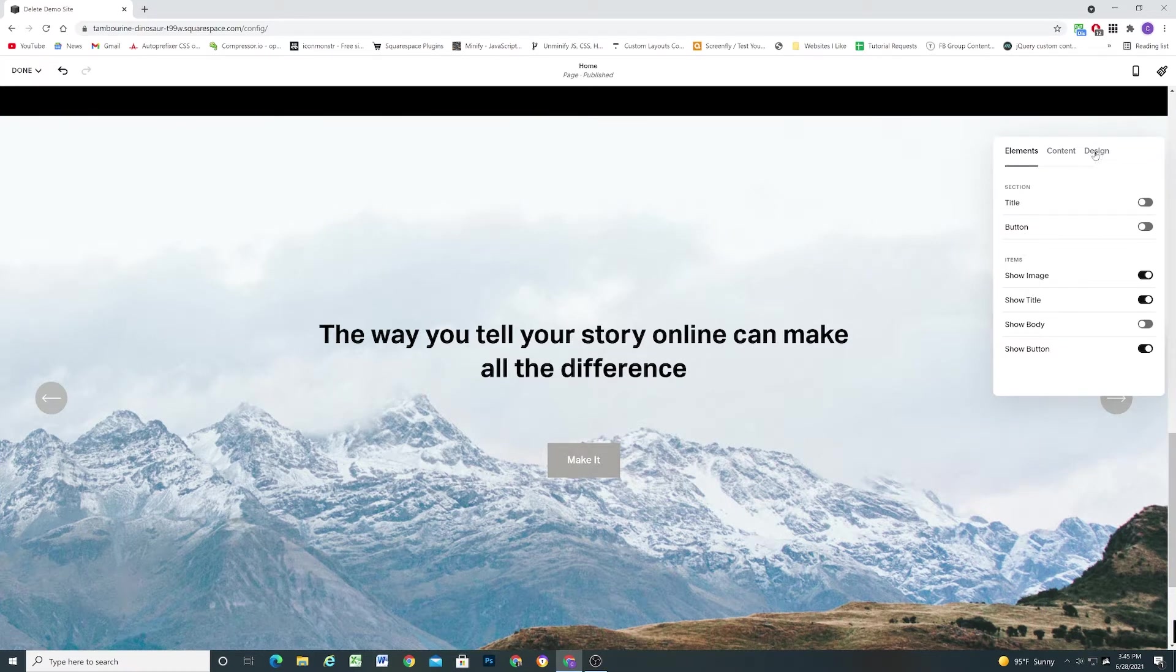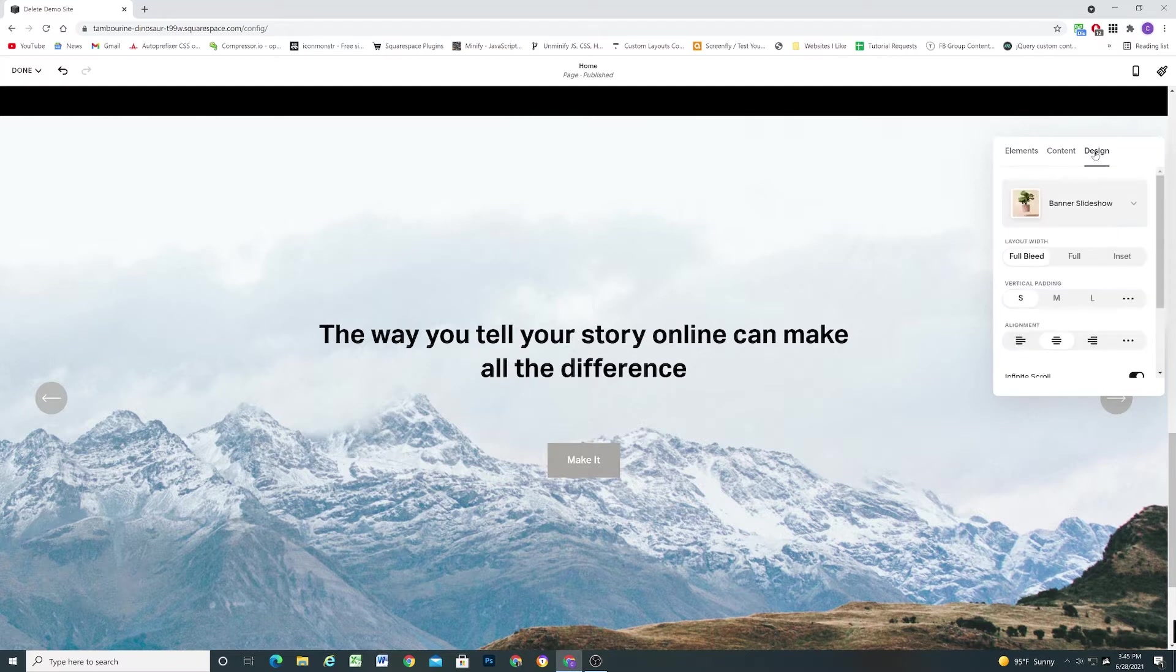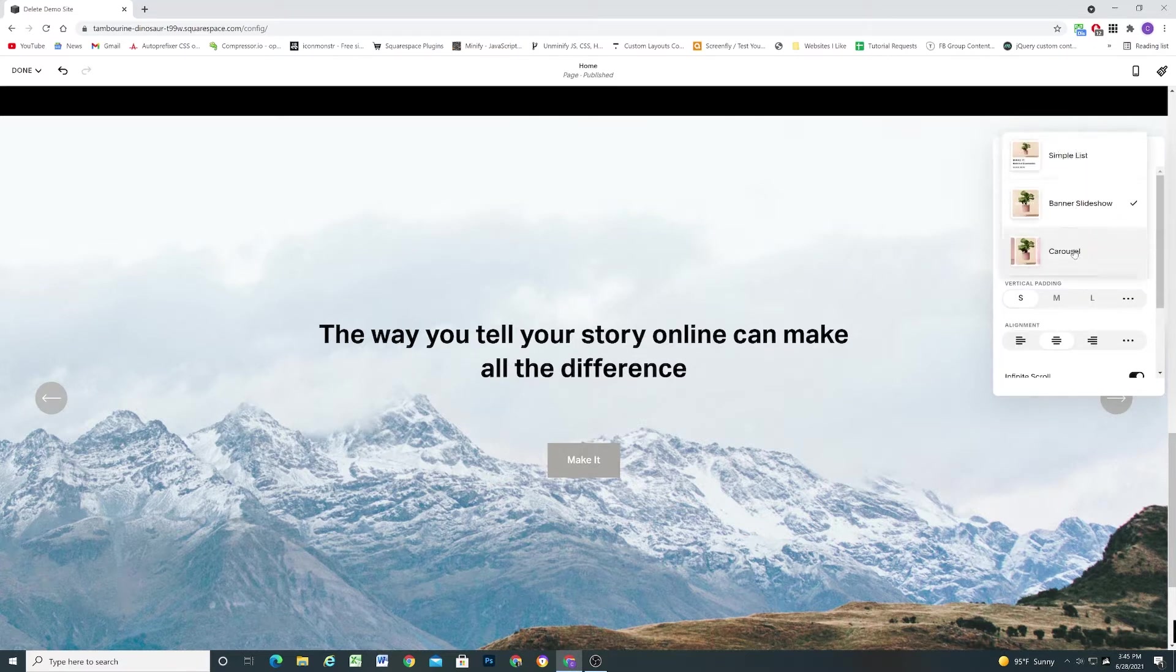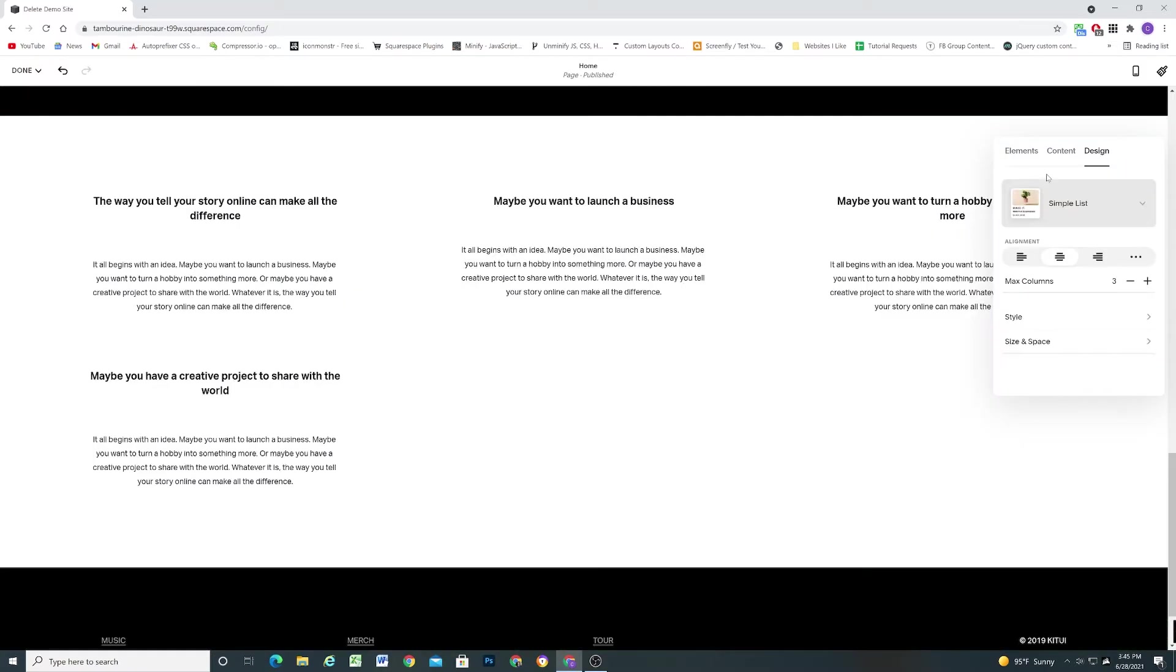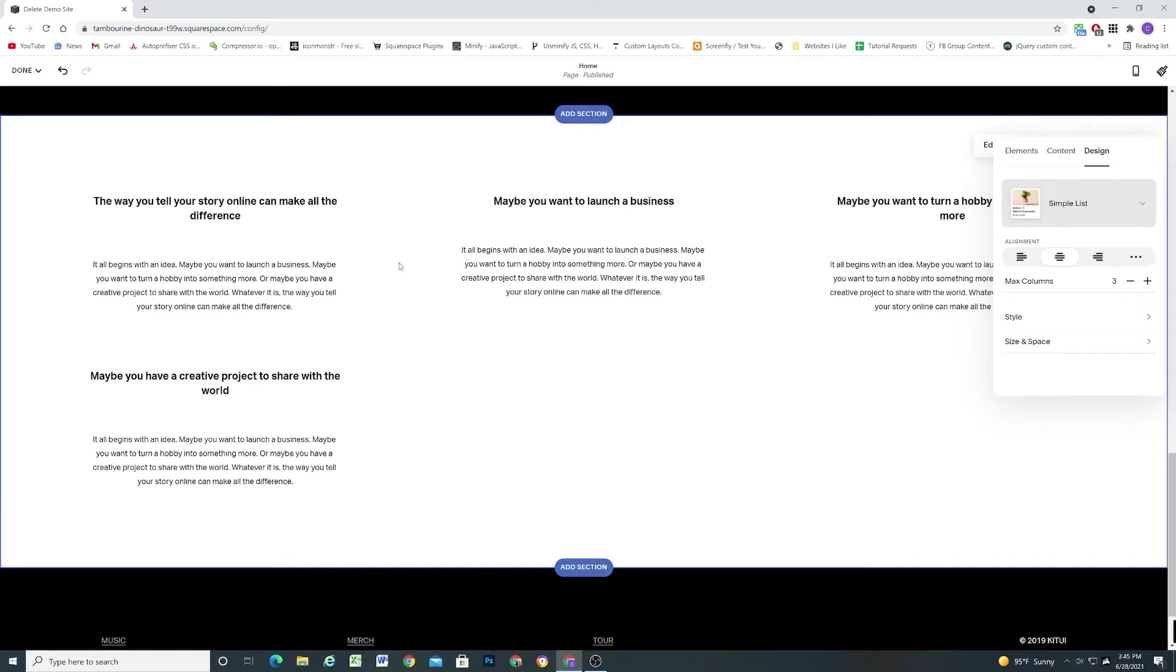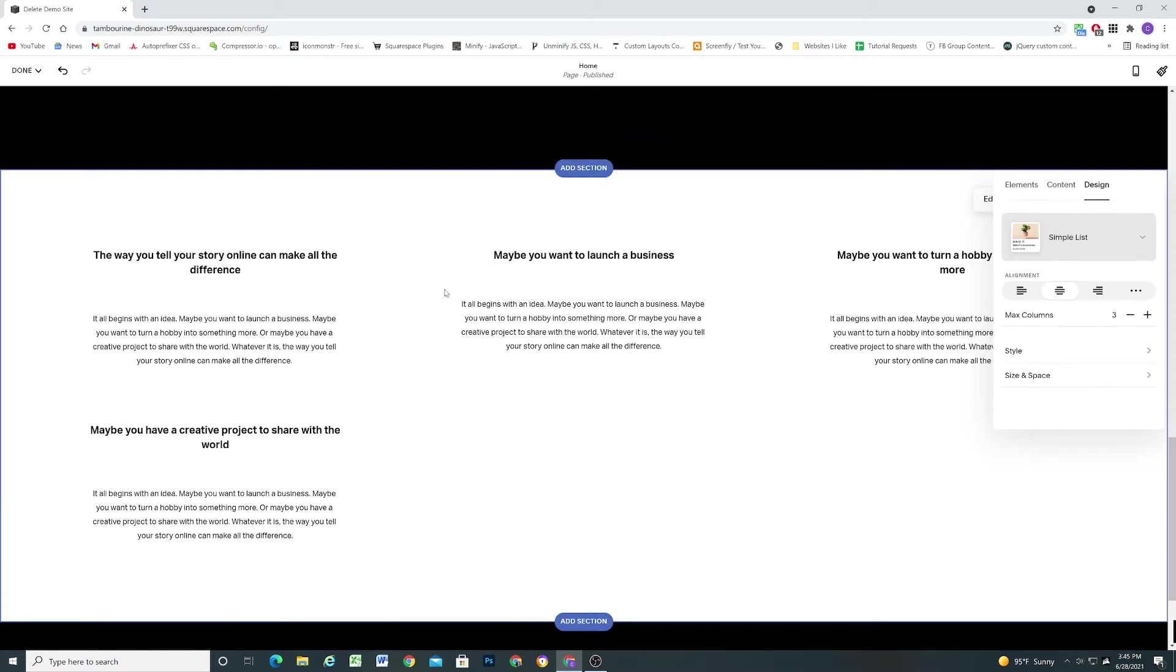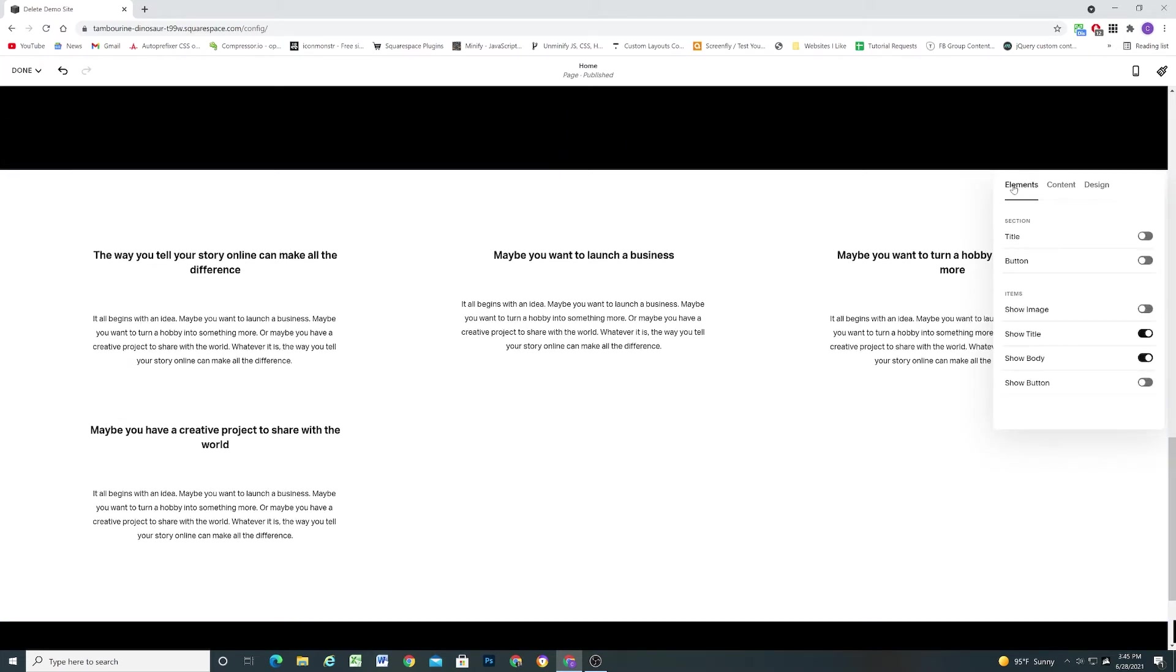So if I click over to the design tab there's actually three different types of auto layouts that you can choose from and the first one that I want to start with is the simple list because it illustrates all of the different changes we can make the best and then we'll go over the other two options afterwards.